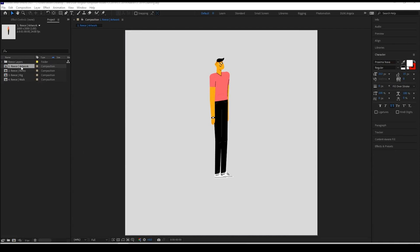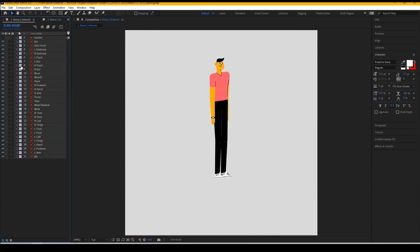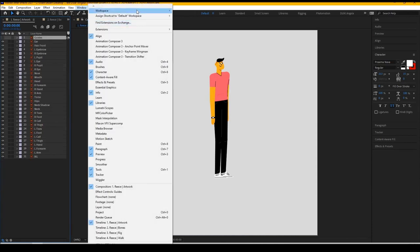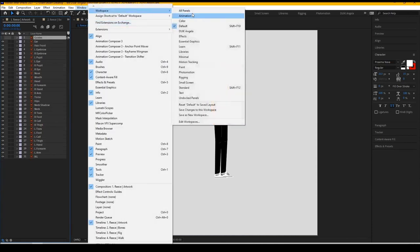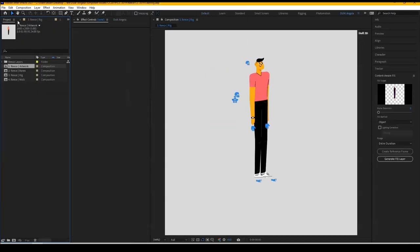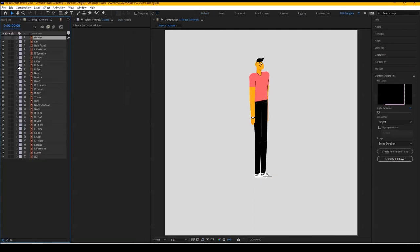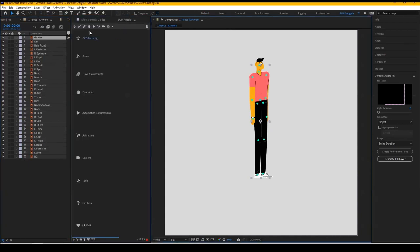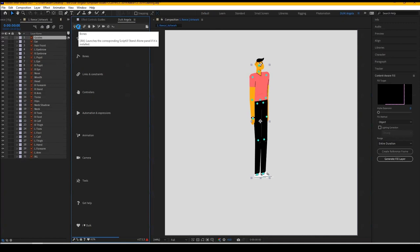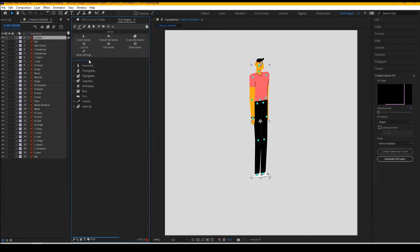Okay, so today we're going to be going over how to do a complete rig in Duik Angela 2023. Go ahead and set up your workspace. I have my workspace set up like this. Then open up your puppet. We're going to be opening up the artwork comp. Make sure that you have your guide set. We're going to go into bones. Once we open up bones, we're going to go into humanoid.